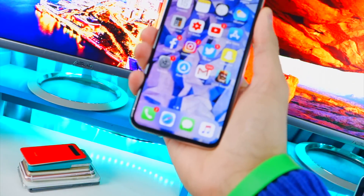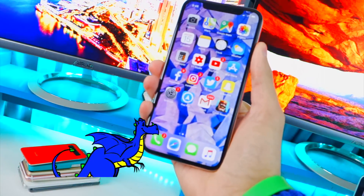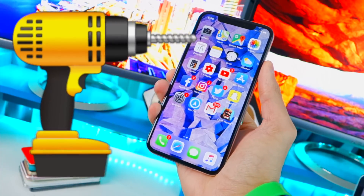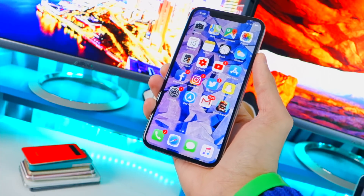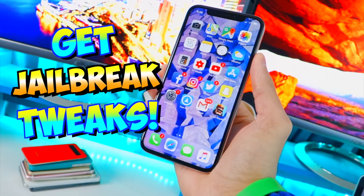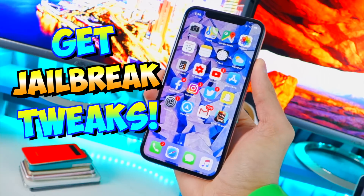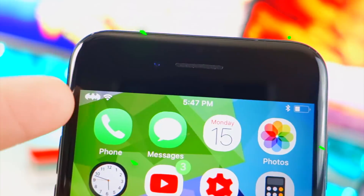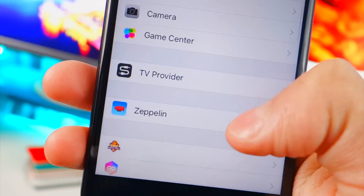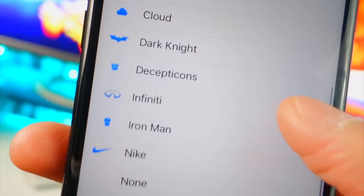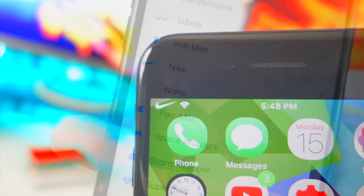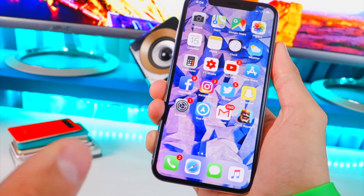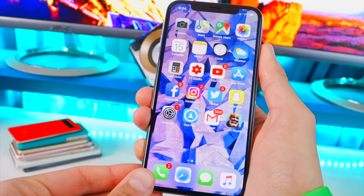What's up guys, the Hackspot here. Today's video I'm going to be showing you guys how to install jailbreak tweaks. This enables limitless customization of your iOS-based device, and this is of course with the Electra jailbreak. Jailbreaking is clearly not dead — it is stronger than ever, and so many people are into it because the customization possibilities are incredible.